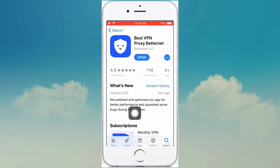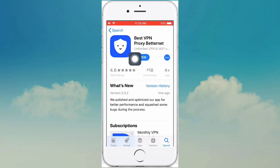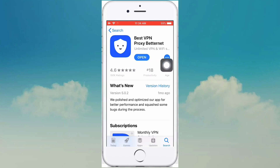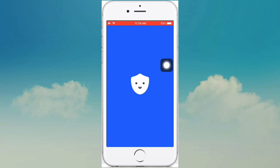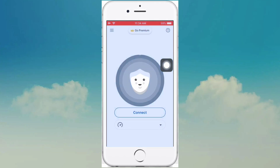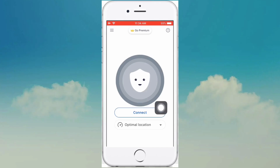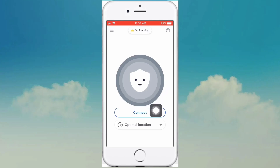Here is the interface — you click on Get and install it, then open it. Here is the connection option, just install and connect.